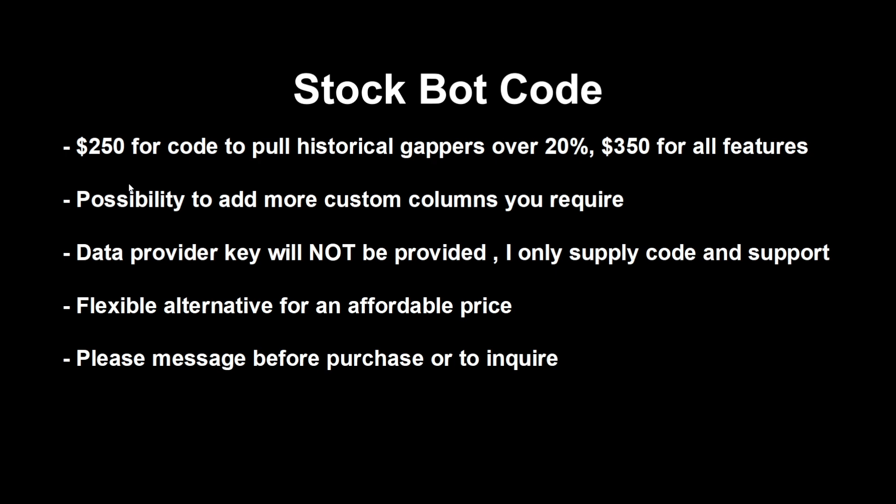The data provider key will not be provided, so just making sure it's very clear. You will need to buy your own. You can get cheap ones, you can get expensive ones, I don't really mind. I can definitely switch around to whatever you prefer. It's a flexible alternative for an affordable price. I think it's very cheap, it's a one-time purchase, you get to keep it forever. If you want to run it next year and pull more gappers from this year, you totally could, very easy to do. But just please message me before purchase as this is more one-on-one and I do have to see if it would work with your provider. Maybe it won't, maybe I have to adjust things, maybe it would cost more, but most of the time it should be a quite seamless transaction.